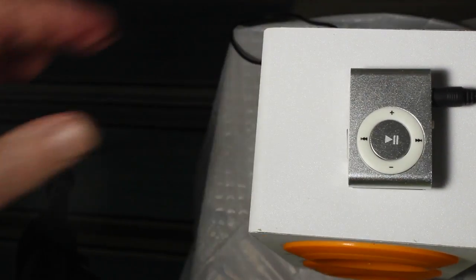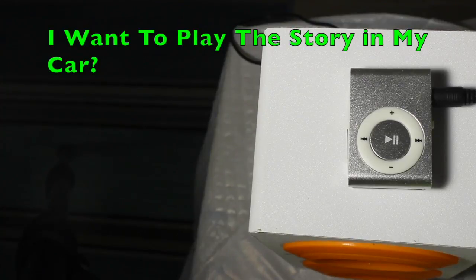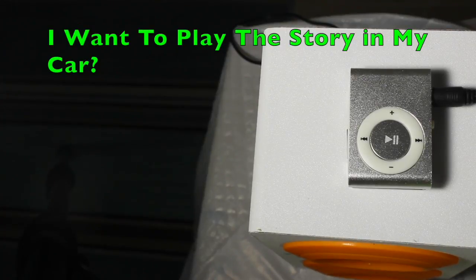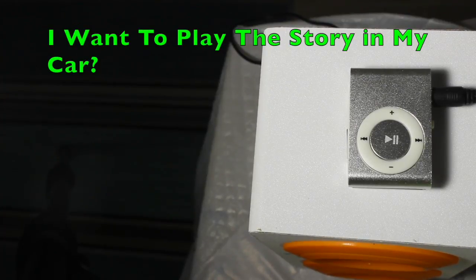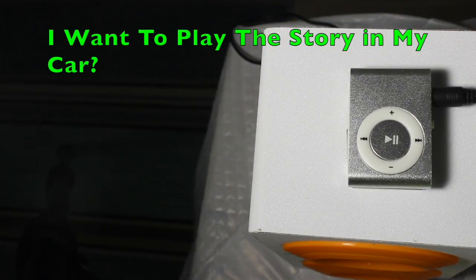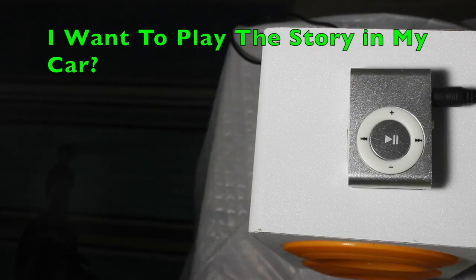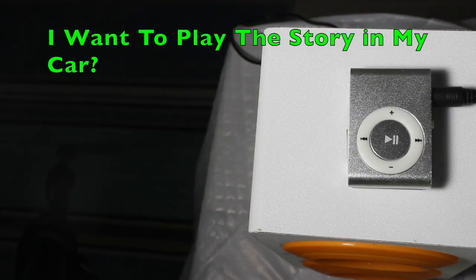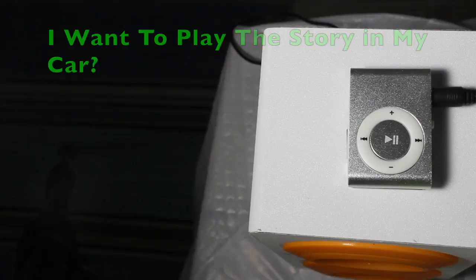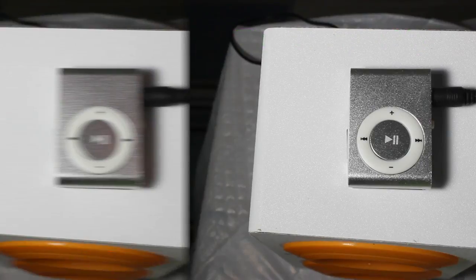Now some people have asked, what do I do if I want to play this on my computer, or maybe I'm in the middle of a book and I want to take it out, can I play it in my car? The answer is yes, and I'm going to show you how to do that.